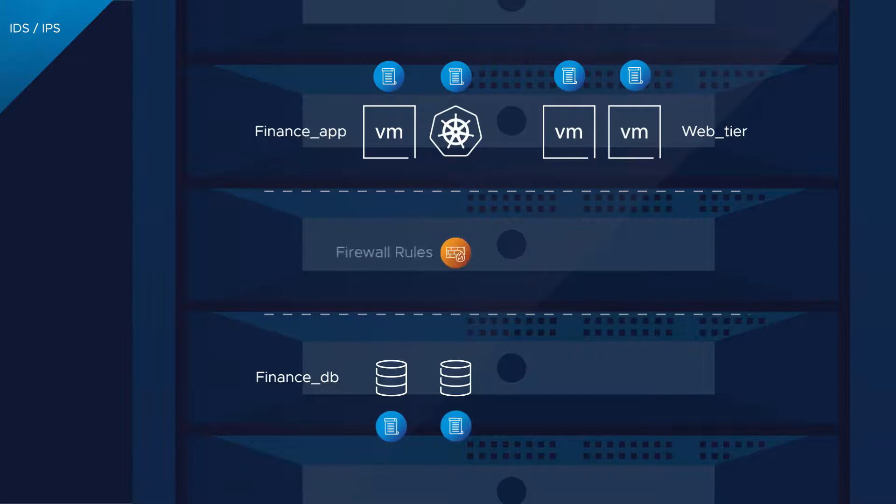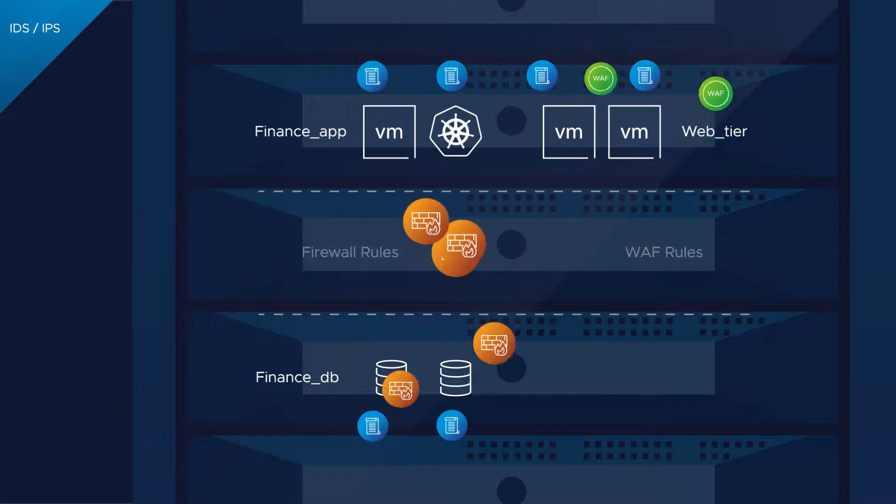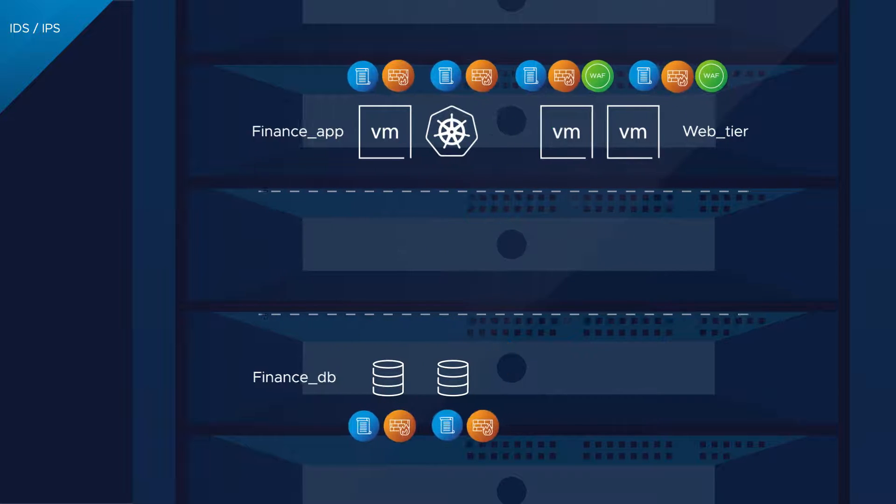Similarly, firewall rules and web application firewall signatures are applied only where relevant.